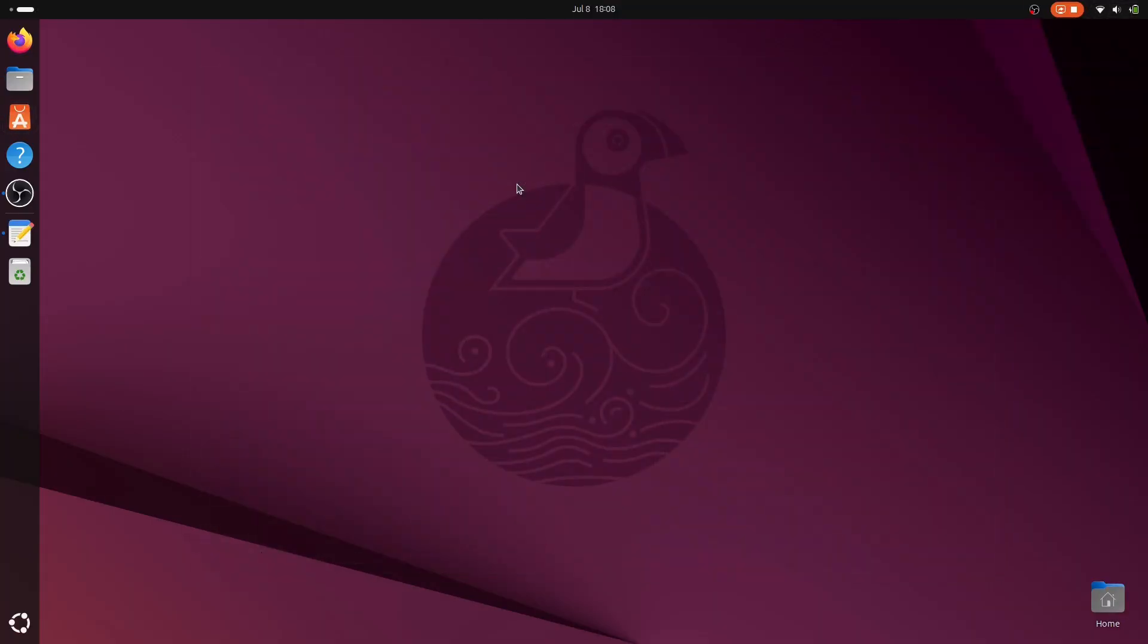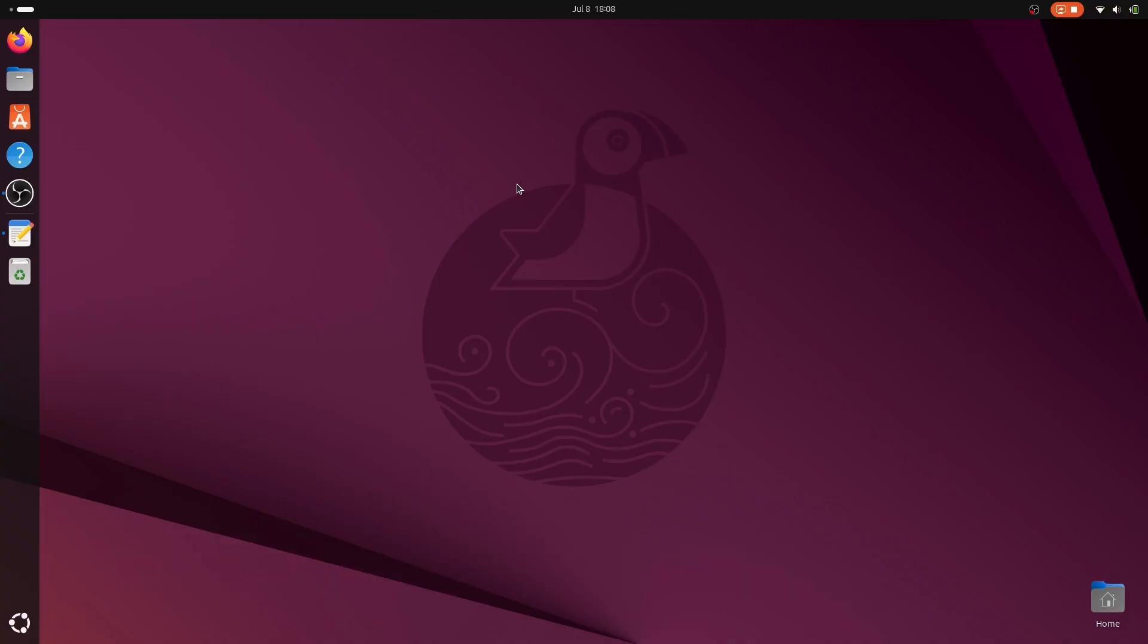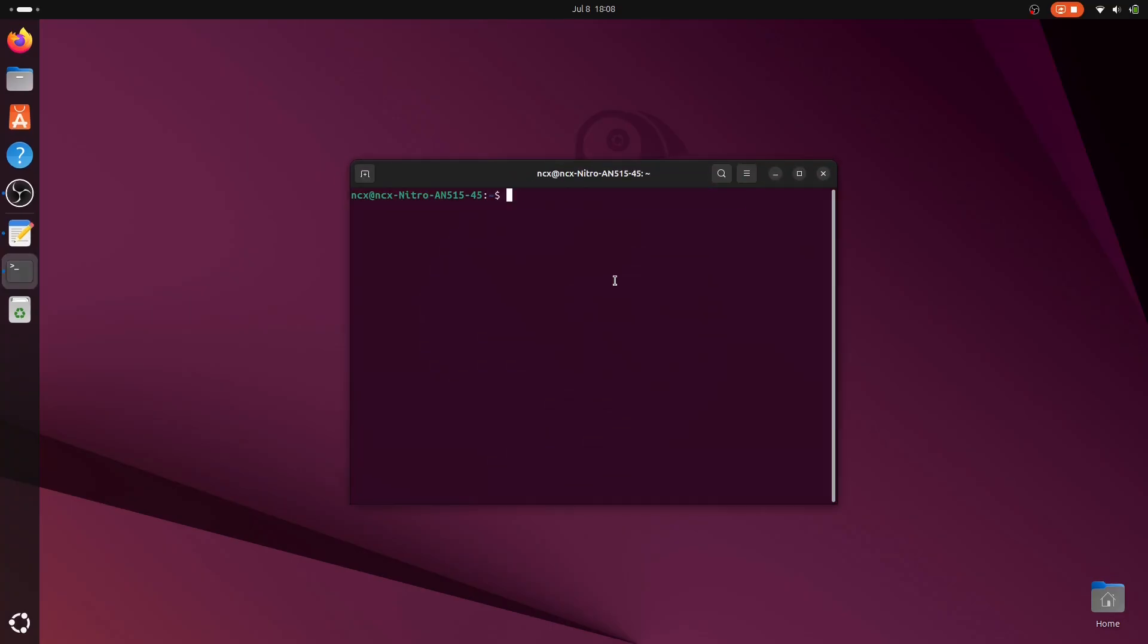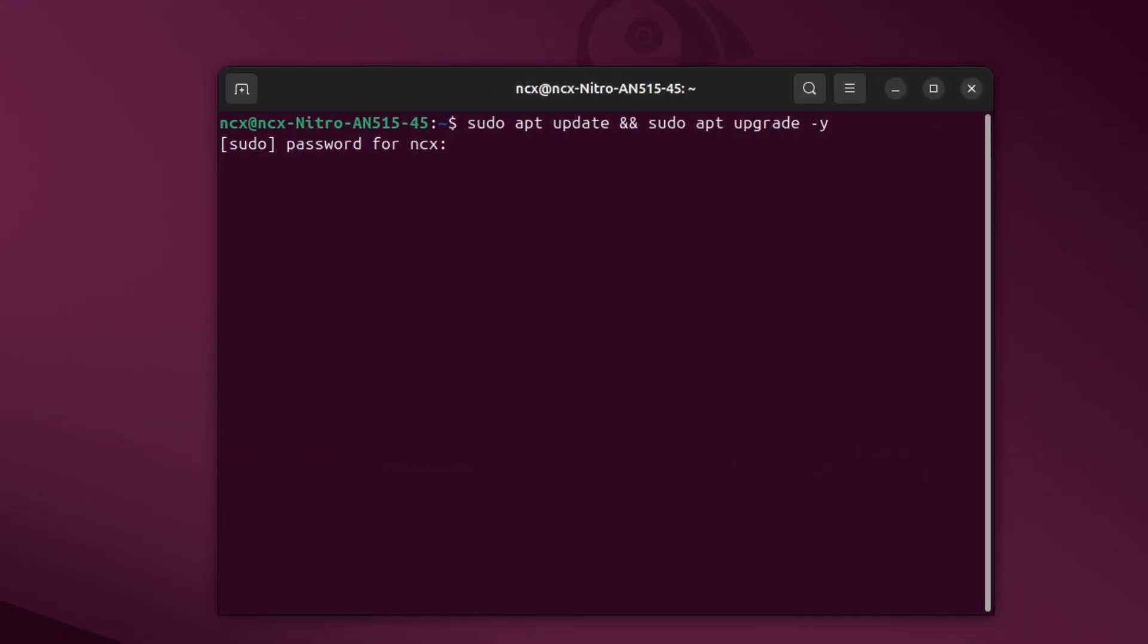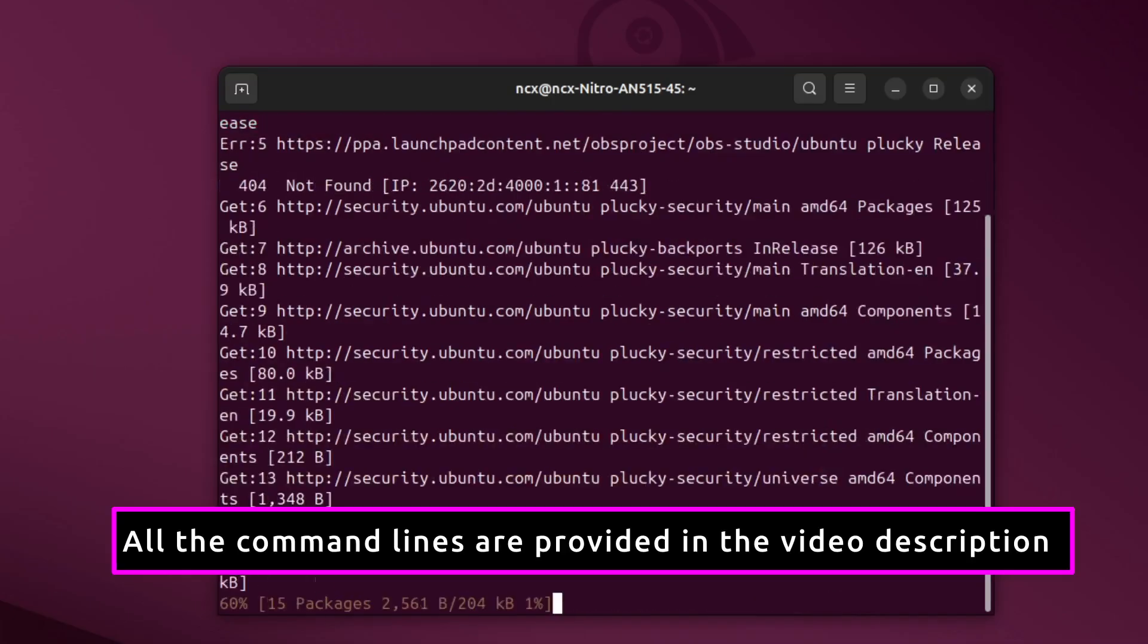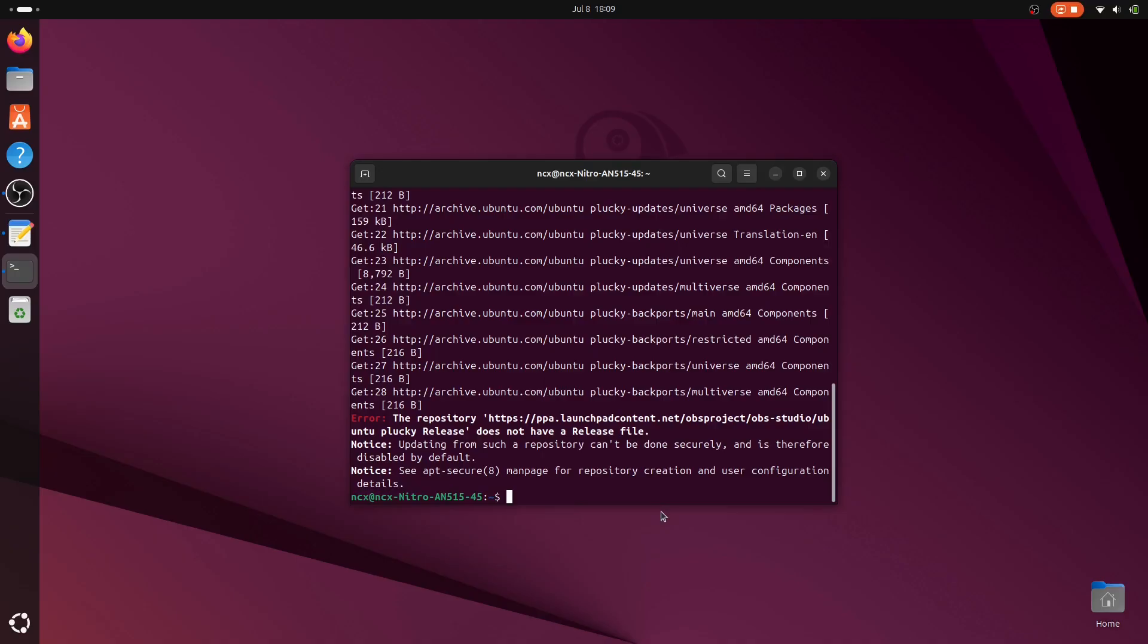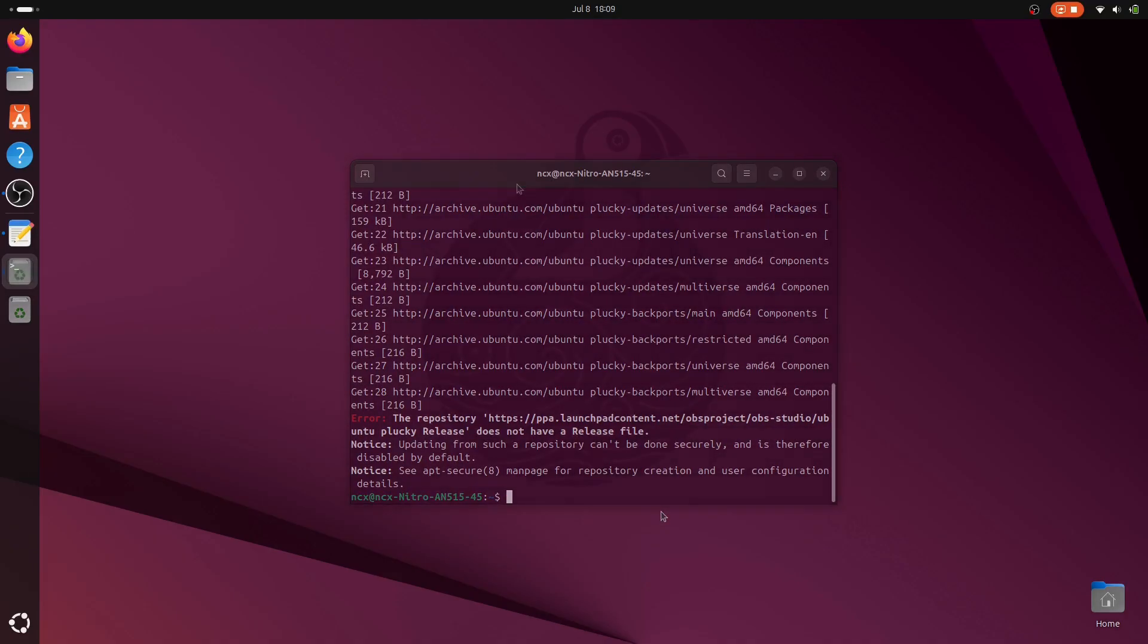Even if you have just installed a fresh version of Ubuntu, it's crucial to perform a system update, because software updates fix security vulnerabilities, patch bugs, and improve system stability. Sometimes critical updates are released right after a new version drops and your installation might be missing them. So in order to perform the update, we just simply run this command. This command refreshes your software sources and installs any available updates, ensuring your system is secure and up to date.